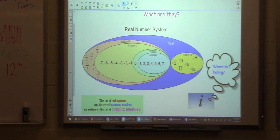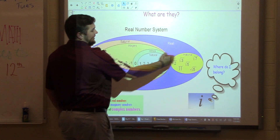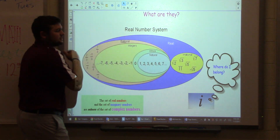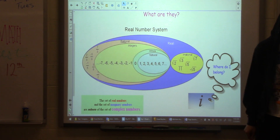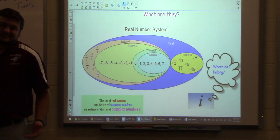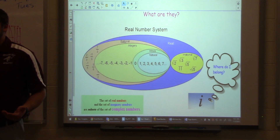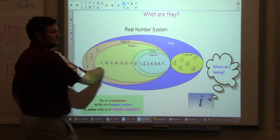If you look at it, we have a real number system. This includes all the real numbers. We have irrational, rational. We have integers. We have whole numbers. We have natural numbers. All these perfect squares are in there. Where do imaginary numbers match? They're on their own — they're not in this real number system.